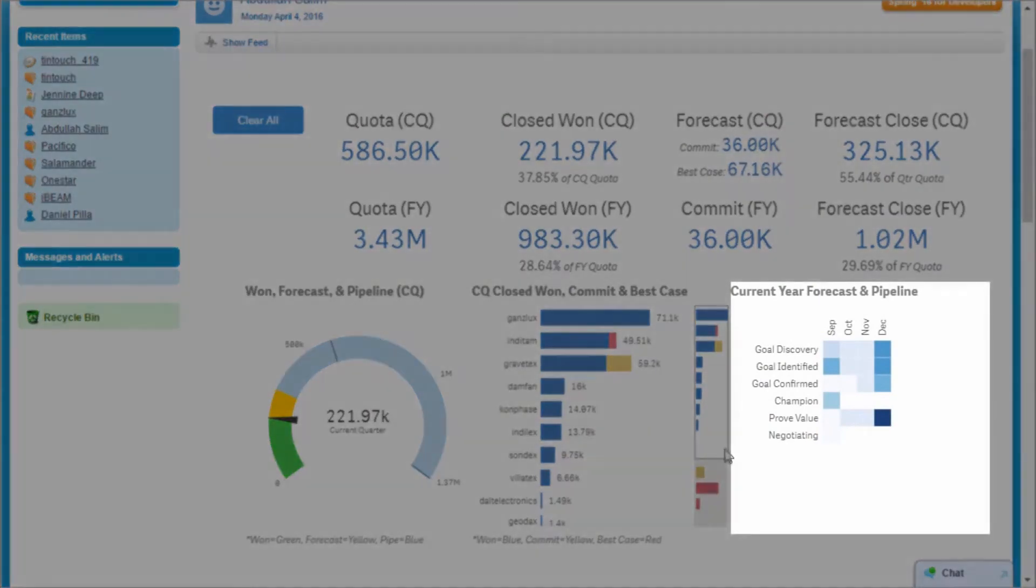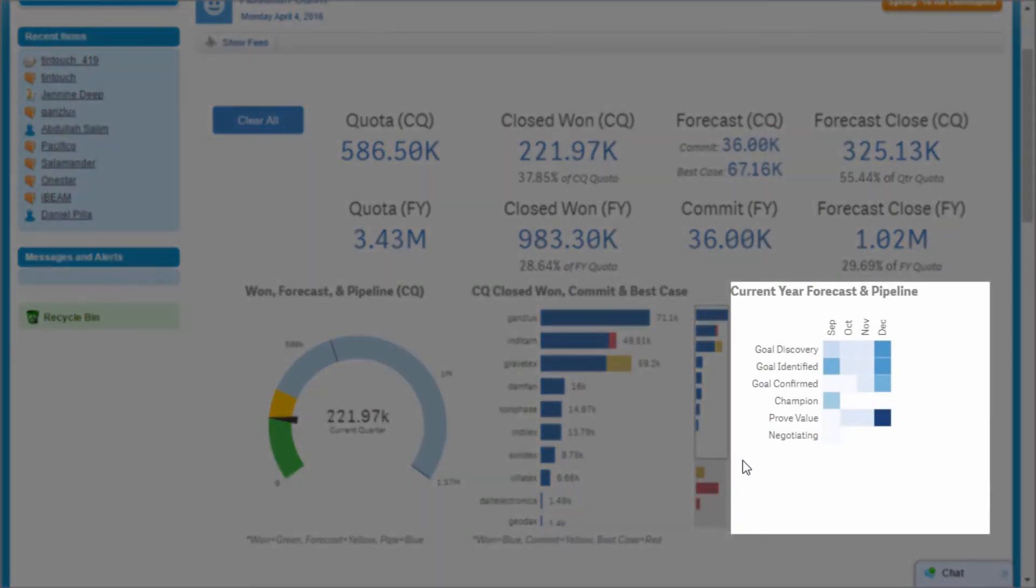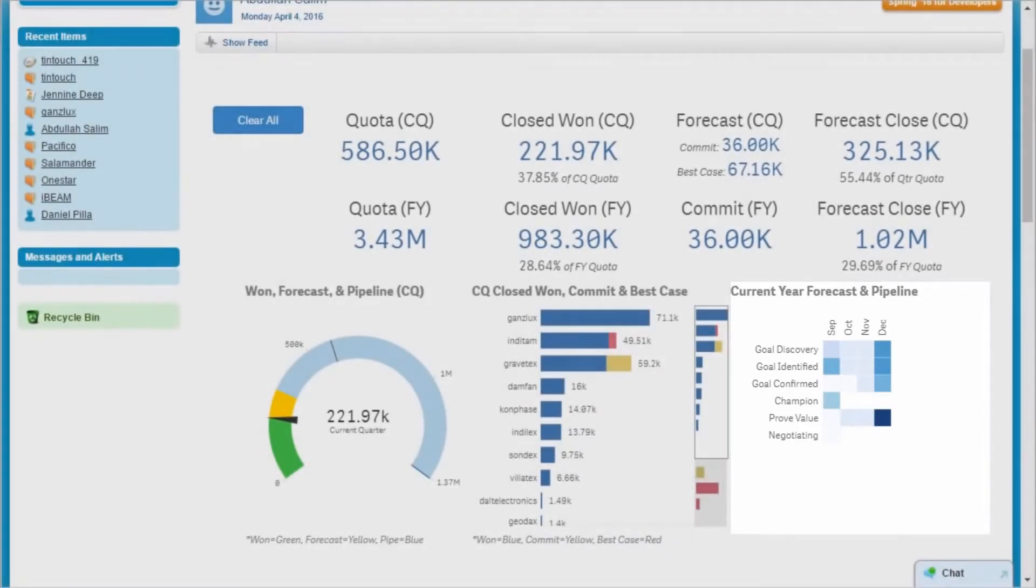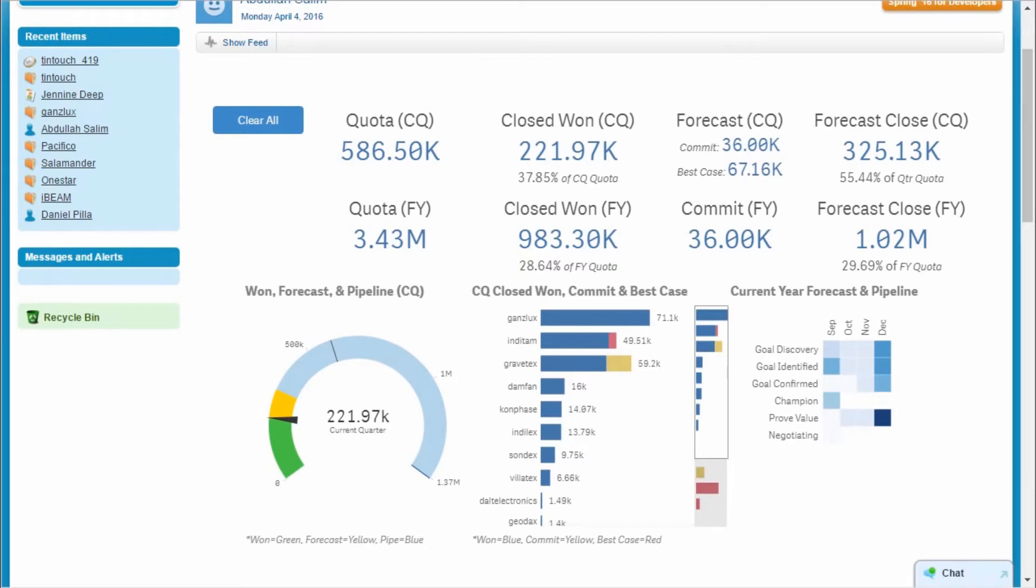The good news is I have a very rich pipeline. I review the heat map and notice I have many opportunities in early stages with a close date in September. If I can convert some of these opportunities, I'll be in good shape, but how can I identify the best ones to pull forward?